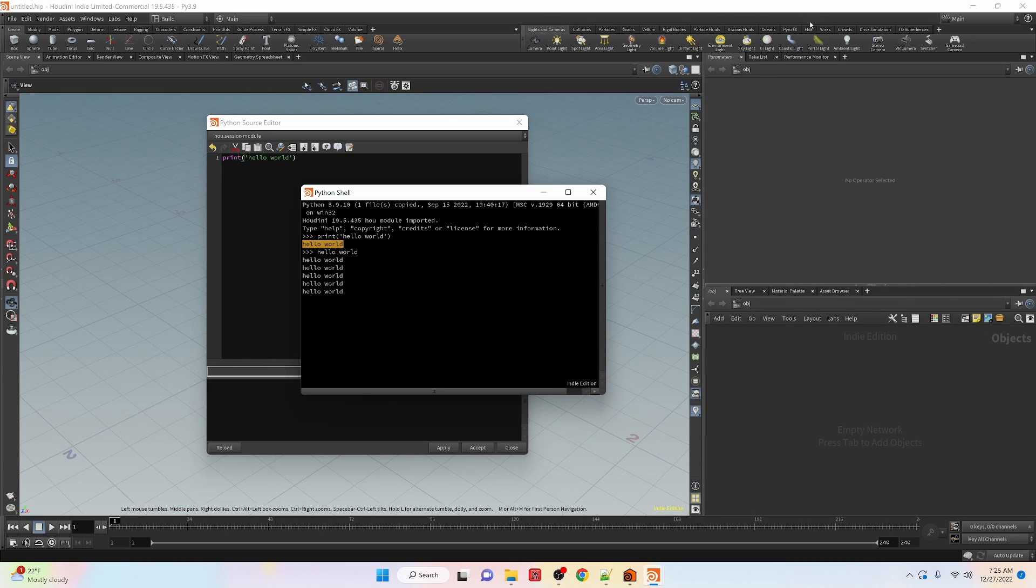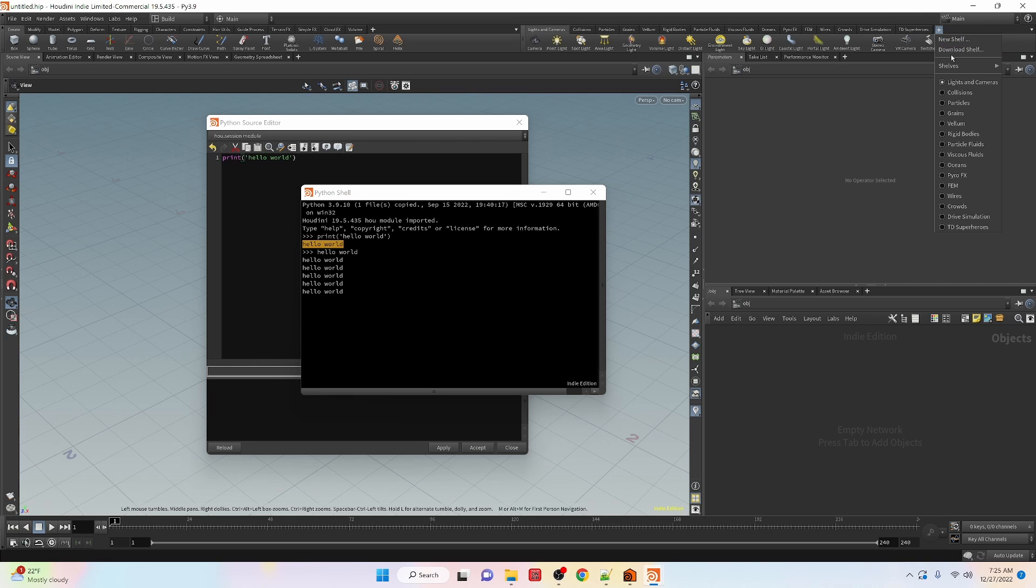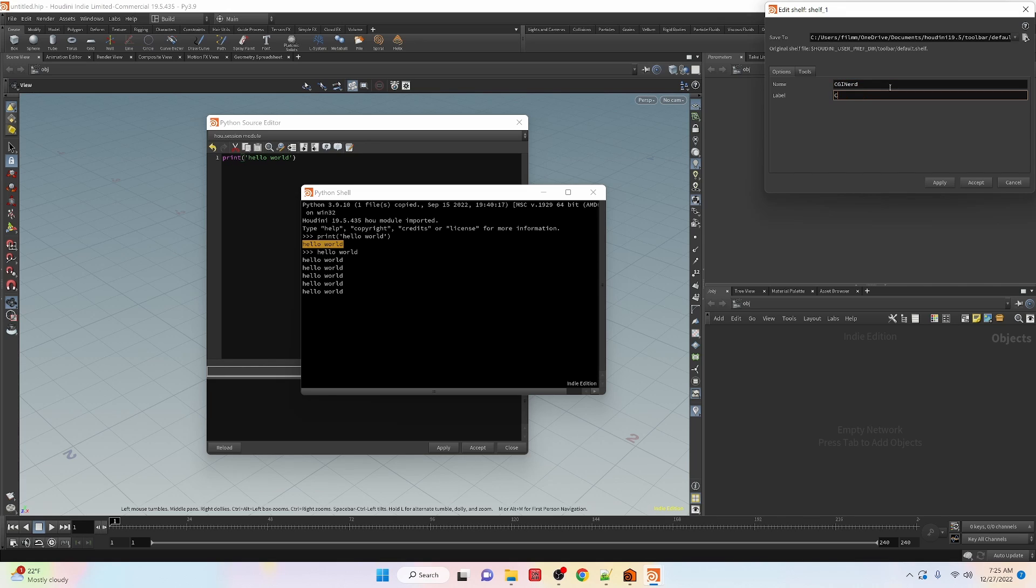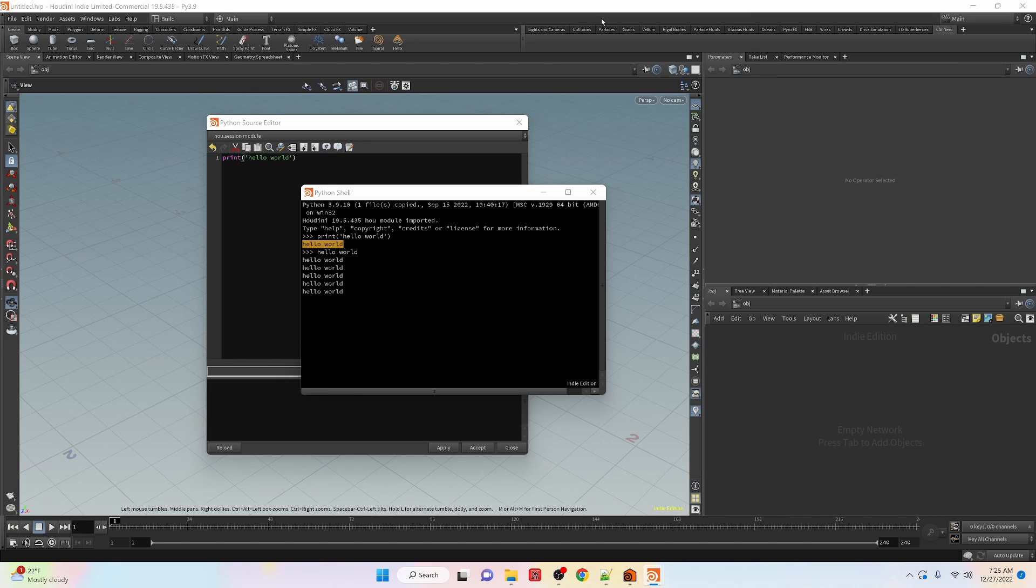Then we have our shelf so I'm going to create a new shelf, let's call this shelf CGI Nerd and we have this new shelf tab here.